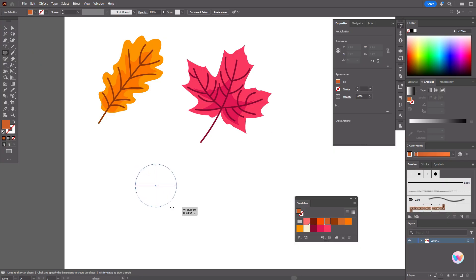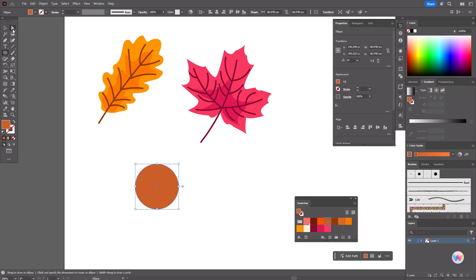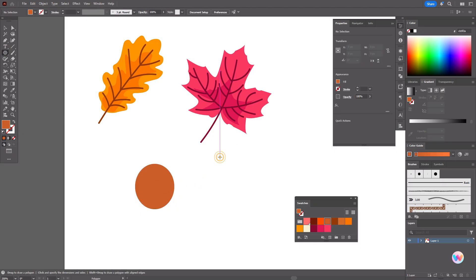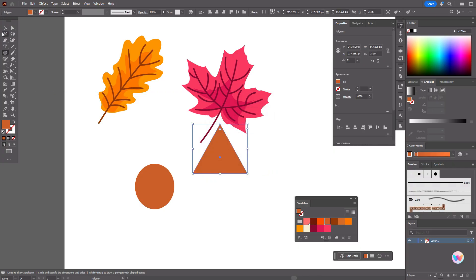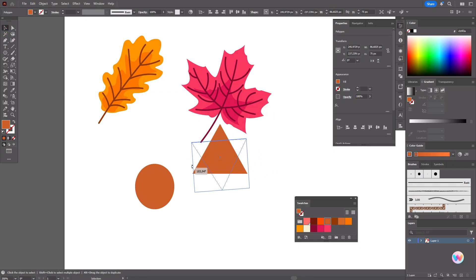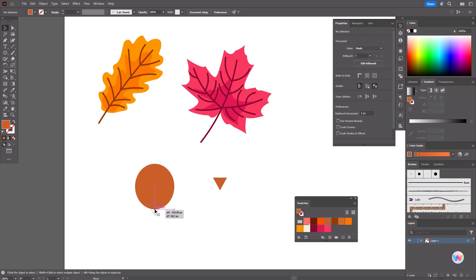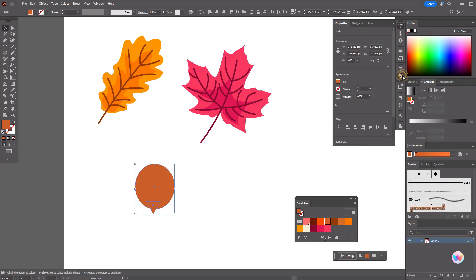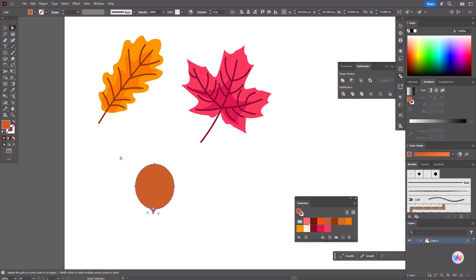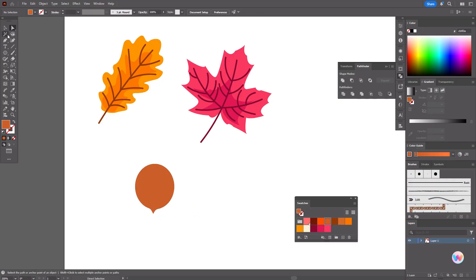Now take brown color and the ellipse tool. Create an ellipse like this and make it thinner. Now take the polygon tool with three sides — it will be a triangle. Rotate it, make it smaller, and put it in place. Move it a little up. Select both shapes and go to Pathfinder > Unite. Now with the direct selection tool, select those corner points, hold Shift, and round the corners.